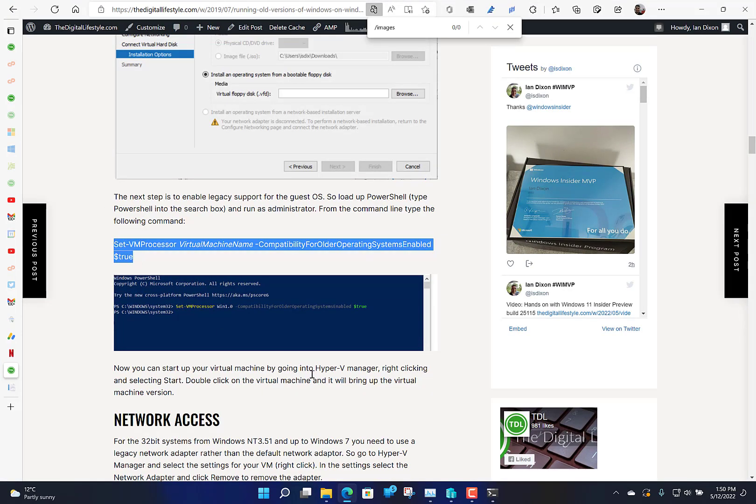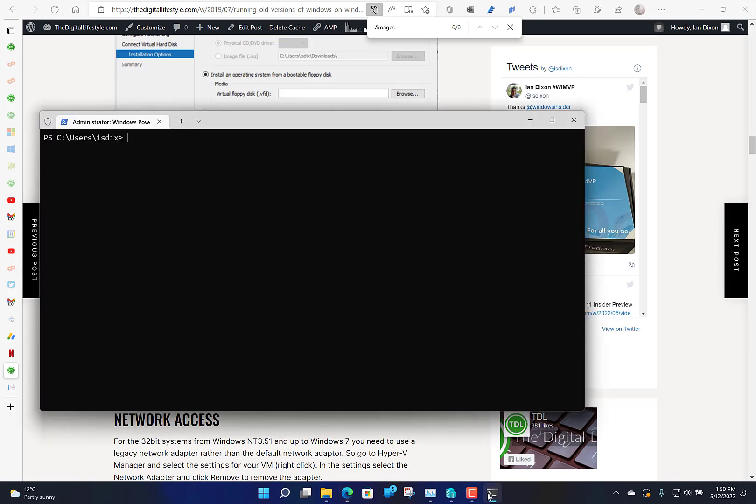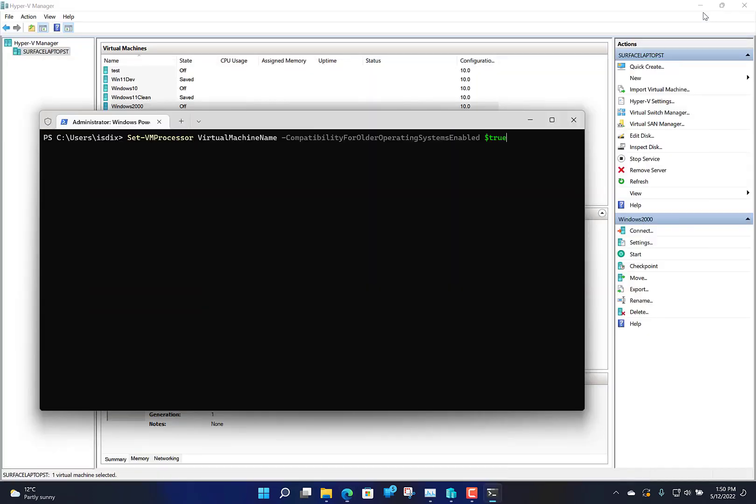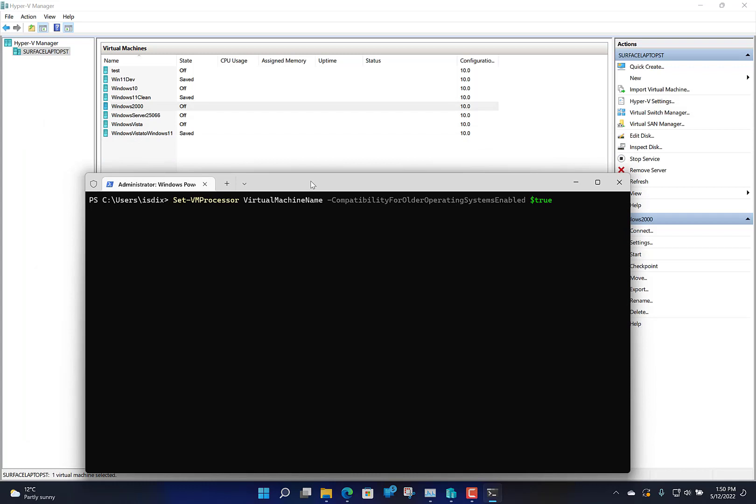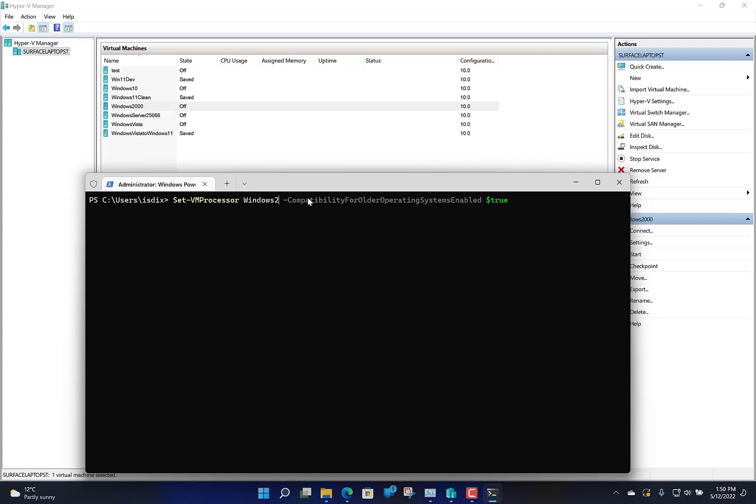I've copied and pasted this from my blog. Here you need to put the machine name in there. I can see it's Windows 2000, so here I put the machine name in this virtual machine name. That's now enabled it for the older operating systems.